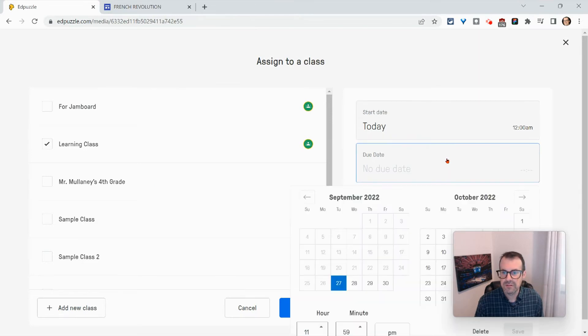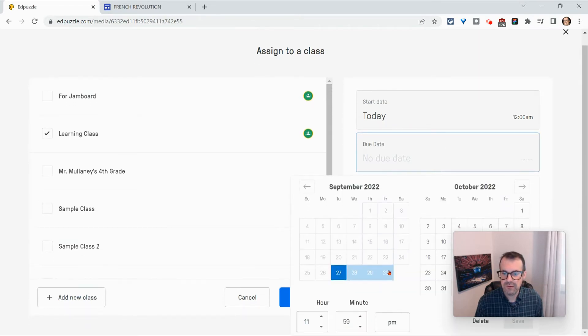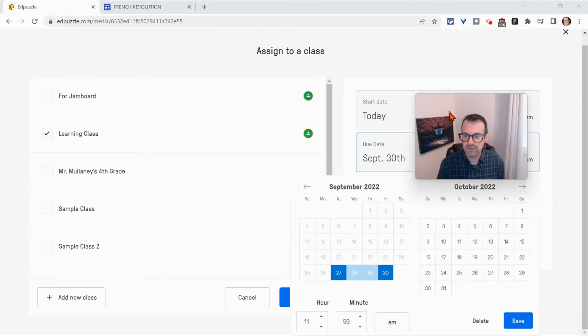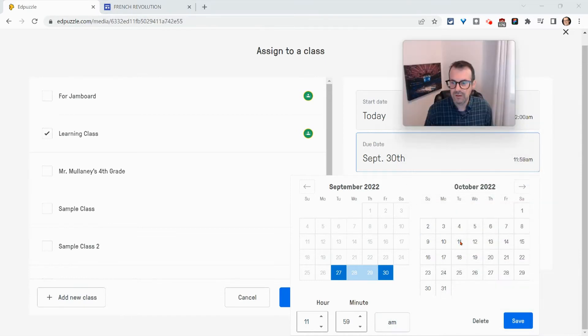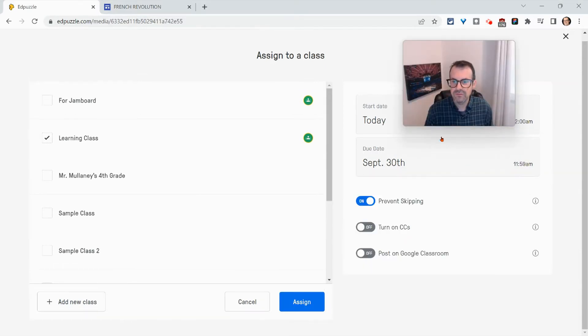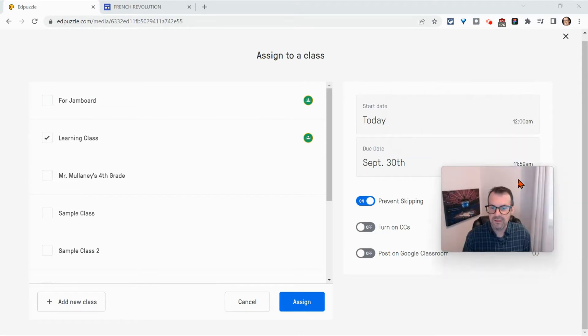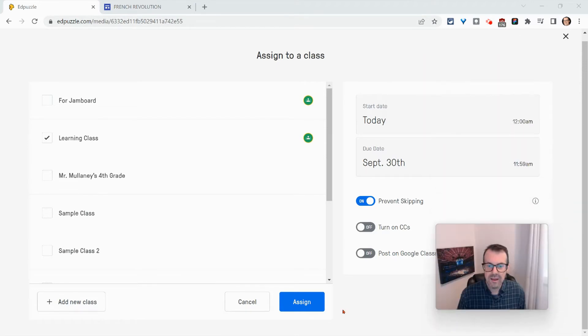I'll give it a due date in the future and make that AM. Great. And we'll click save. And now we click assign.